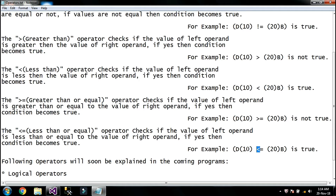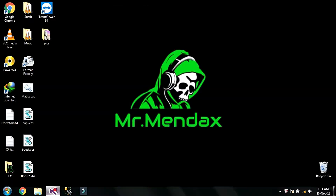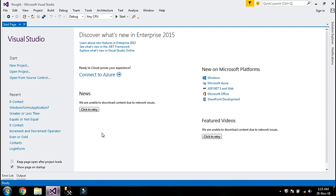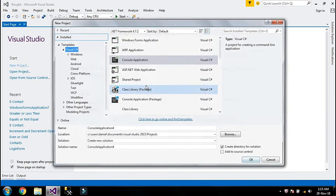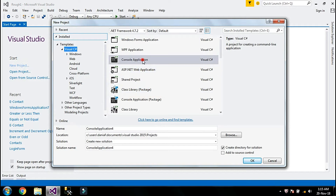Now I'm going to perform these two operators in a program. First of all I'm going to open my IDE which is Visual Studio, and I'm going to click on new project.